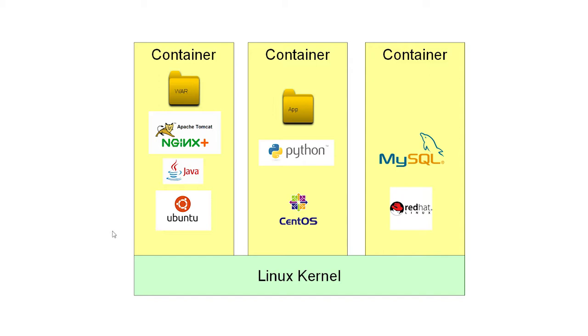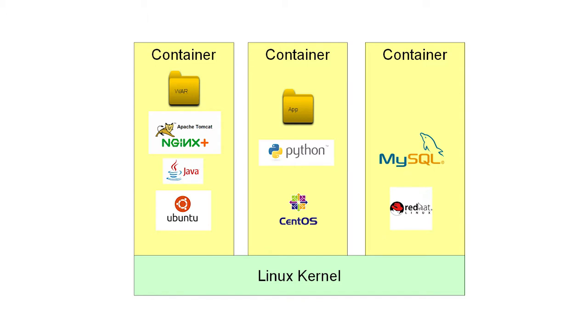Now, when you see that a container contains Ubuntu, all we're saying there is that the container contains the Ubuntu collection of tools and utilities. So, it's going to be things like, I don't know, the cat command or the text editor or the package manager that you can use for installing software are all part of the Ubuntu distribution. And there'll be a slightly different set of tools in the CentOS distribution and in the Red Hat distribution. But none of these containers contain the Linux kernel.